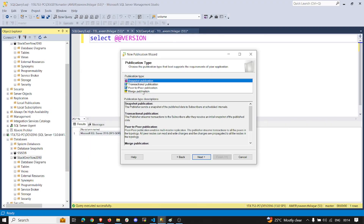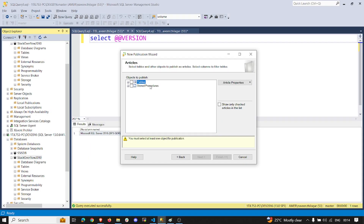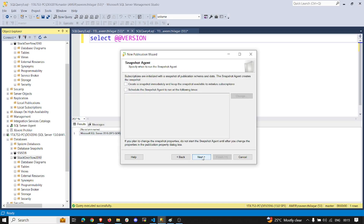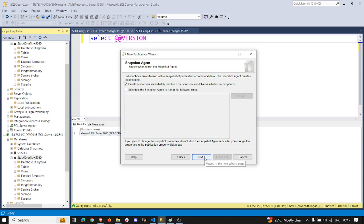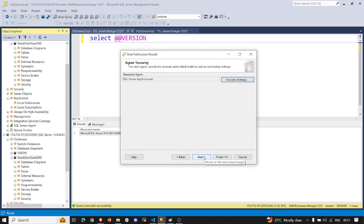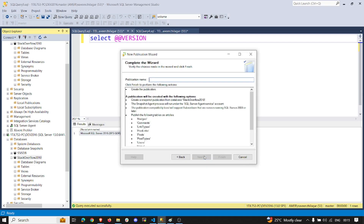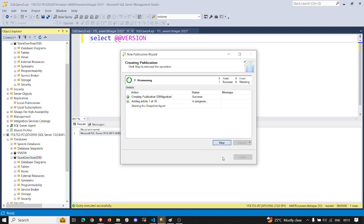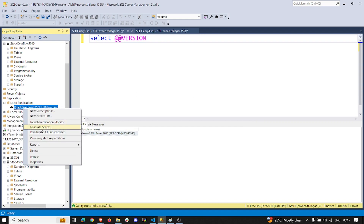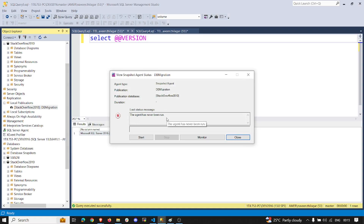The target database has no objects at this point — just 16 MB with 8 MB each for data and log files. I'm setting up a snapshot replication and I want all tables and stored procedures included. There are no filters, so I'll just say create snapshot and keep the snapshot available. Let's configure the security for the snapshot agent and name this publication 'tb_migration'.